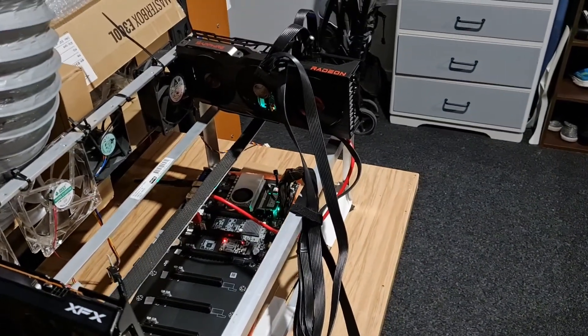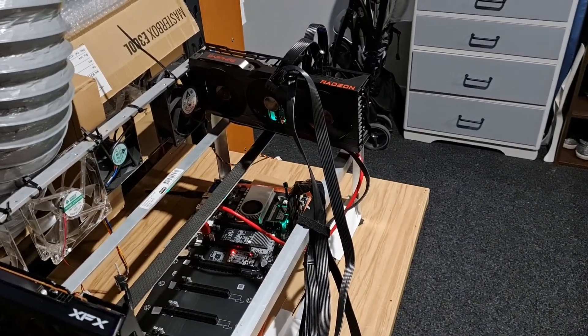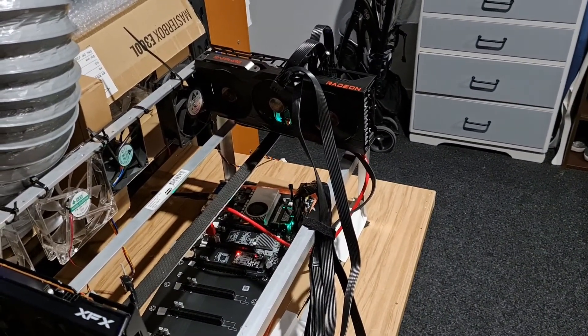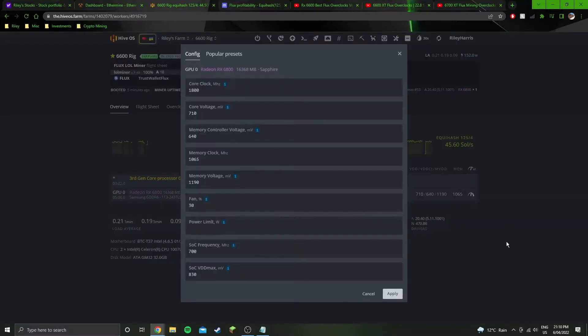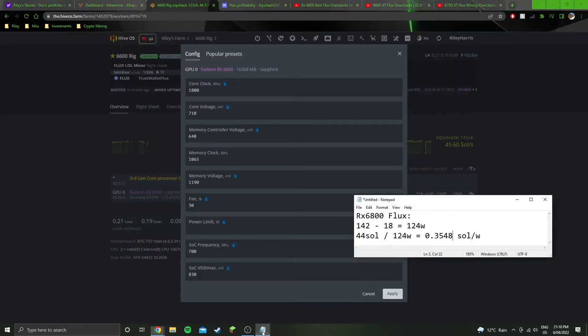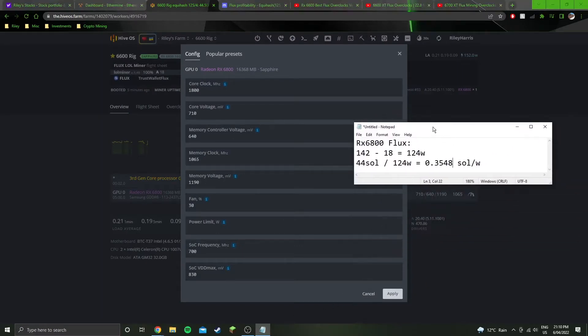Now I'll jump into the software side and show you how many sols we're getting for that. All right, so I'm over in the software side now. These are the overclock settings that I am using to achieve this, and these are the numbers here.